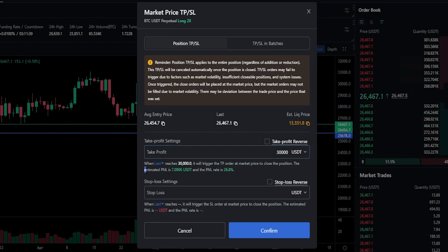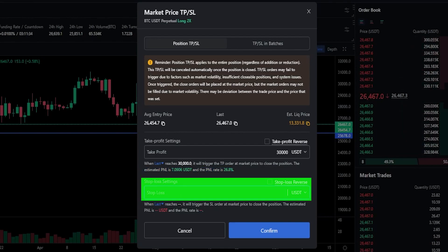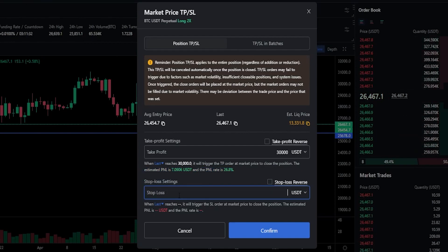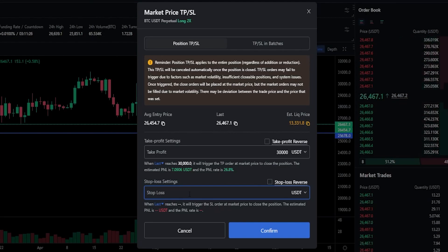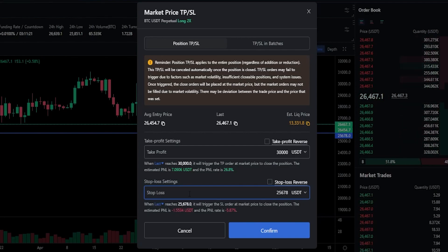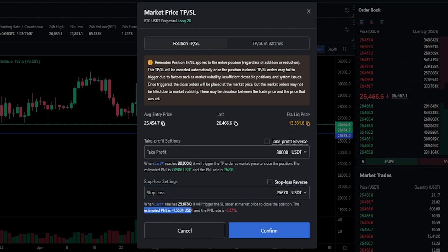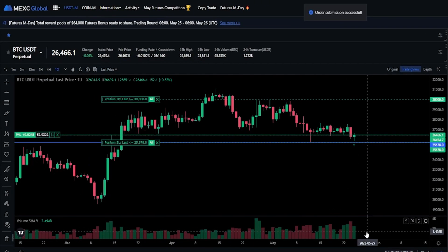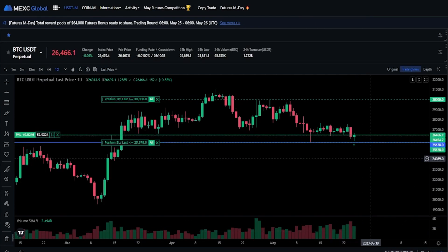We can see right here that MEXC is estimating my P&L if my take profit was to get hit. And right here is where we can put in our stop loss. I want to use the price point correlating to that horizontal, which we can see on the y-axis of the chart. So I'm going to type that into stop loss — we'll go 25,678. Now we can see that MEXC is estimating my loss if my stop loss was to get hit. Once you have this set up the way you want it, just simply click on confirm. Now we've added that stop loss as well as that take profit.